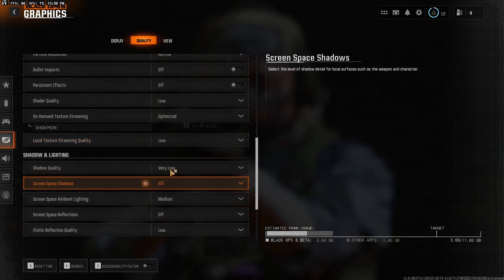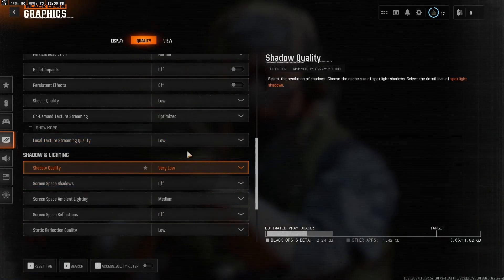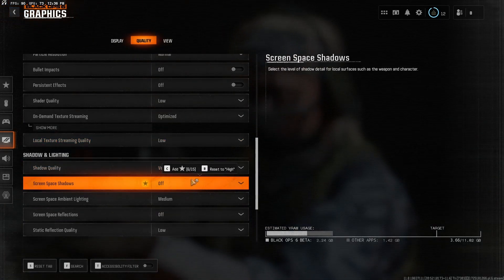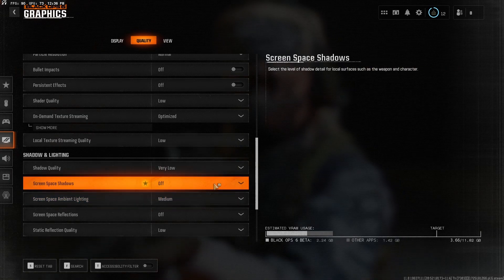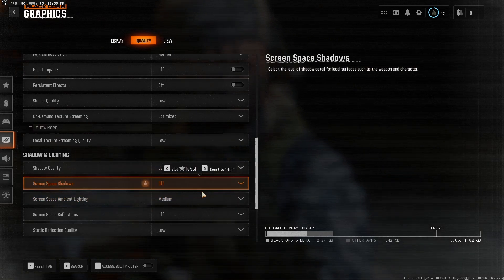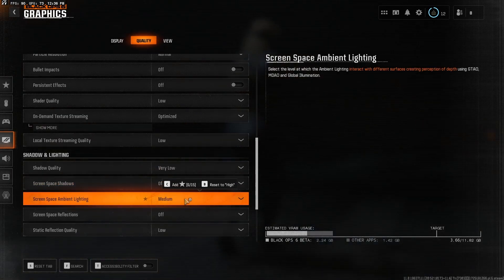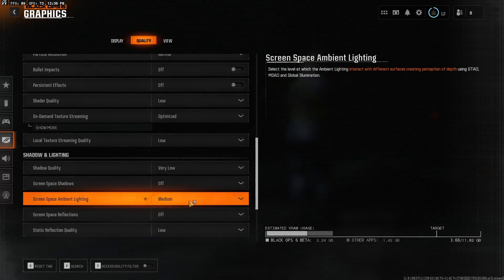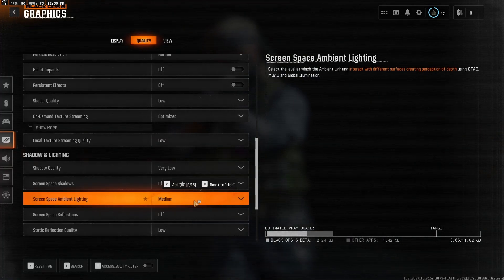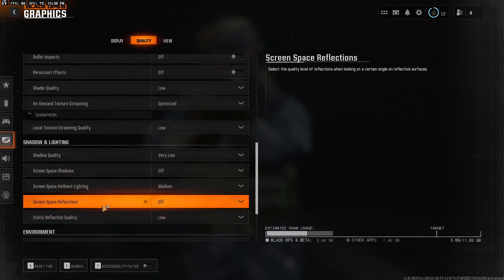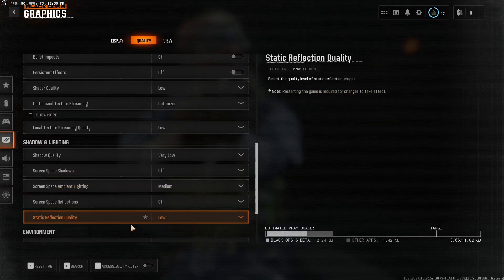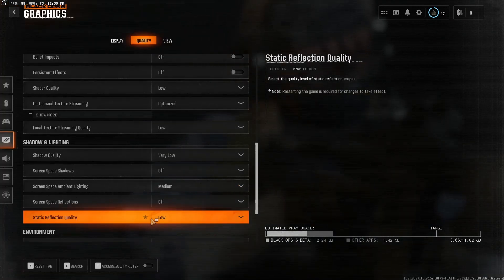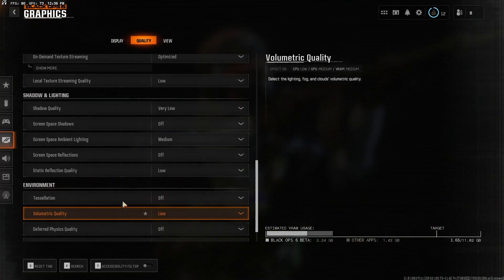Shadow quality, very low. Screen space shadows, off. Screen space ambient lighting, go to medium on that one. You can go to low if you have a low end system again. But whatever. Screen space reflections, off. Static reflection quality, I have that at low.